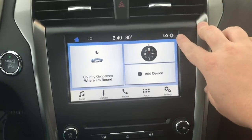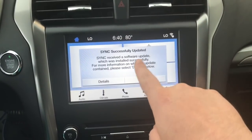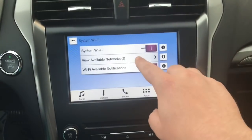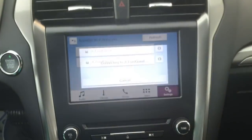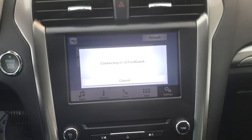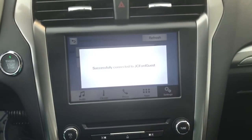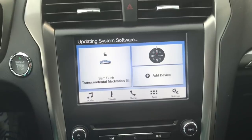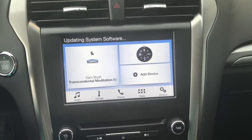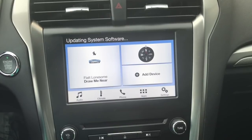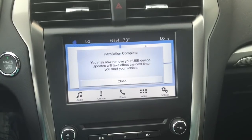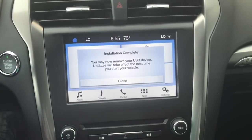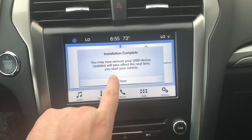You might notice this icon right over here. When you touch on that, it says 'Sync successfully updated, received software update' through WiFi. We'll click on this — two available networks, we're going to connect to one real quick. It connects to a WiFi network to allow it to check and make sure we got everything done. Once installation is complete, it'll let you know that you can now remove your USB device. Once you get to that screen, you can remove your USB device.